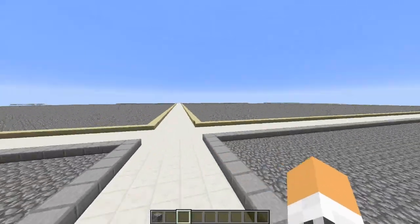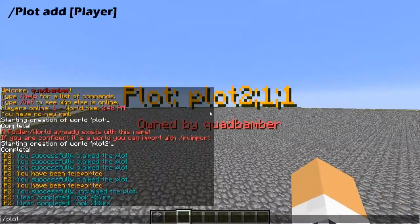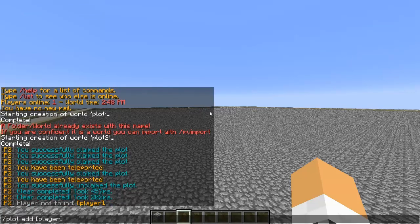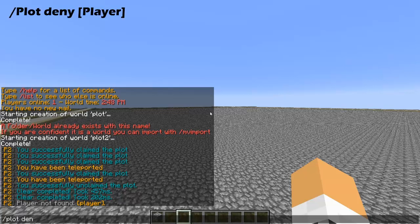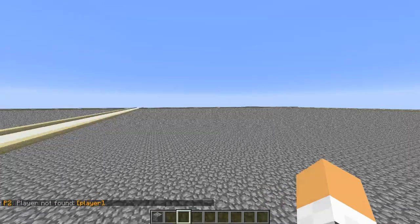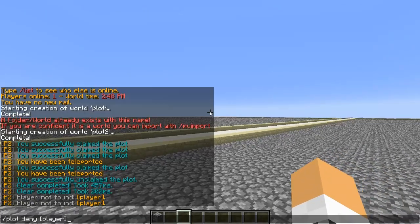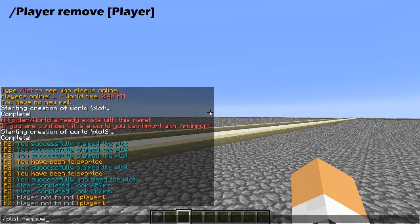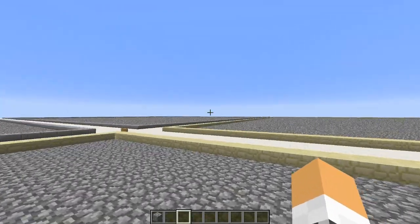Let's say you want to add a player — you do /plot add and then the player's name. Sadly I don't have another player on the server so we get a 'player not found' message. If you want to deny a player from getting onto your plot or sending you a request, you use /plot deny with their name — nice and simple. And if you have a player messing about and you don't want them on your plot, you can do /plot remove player.